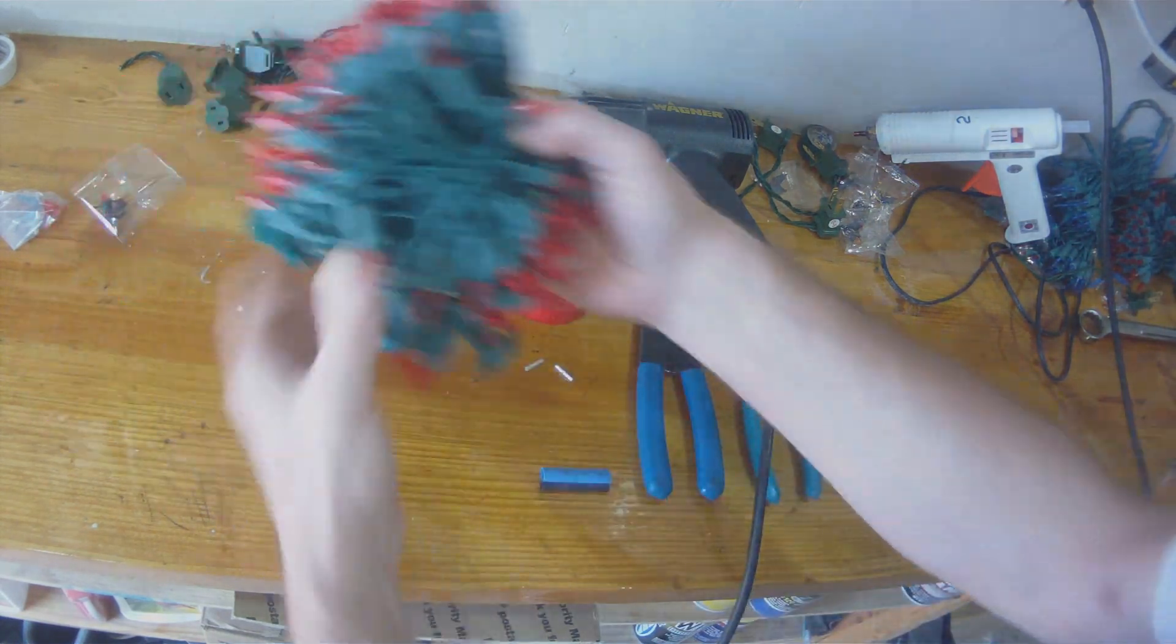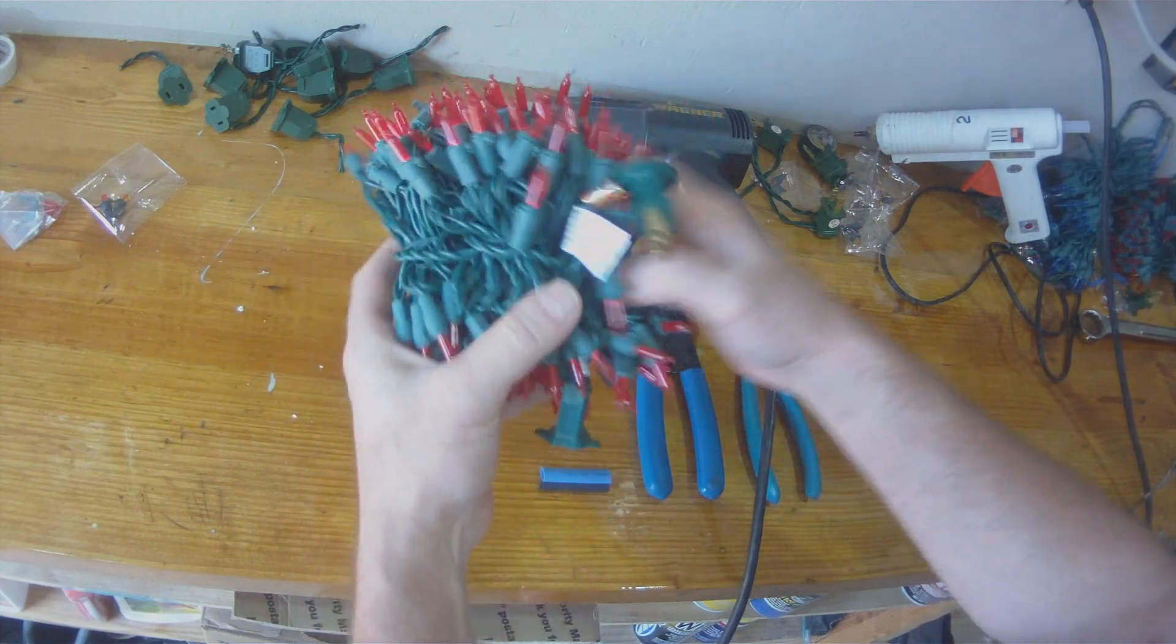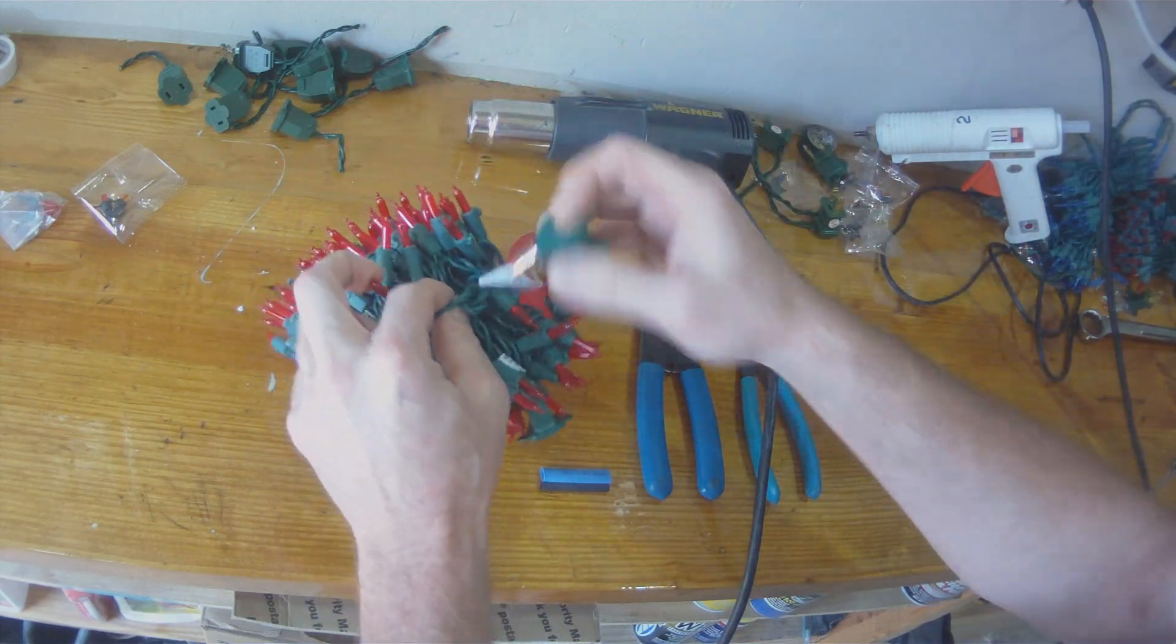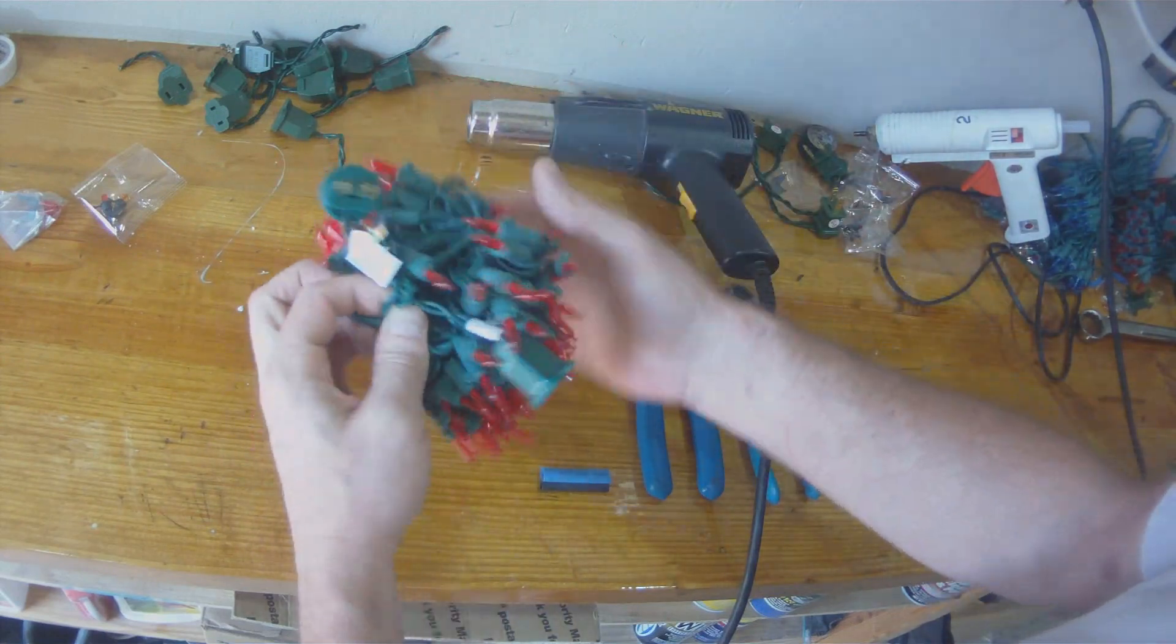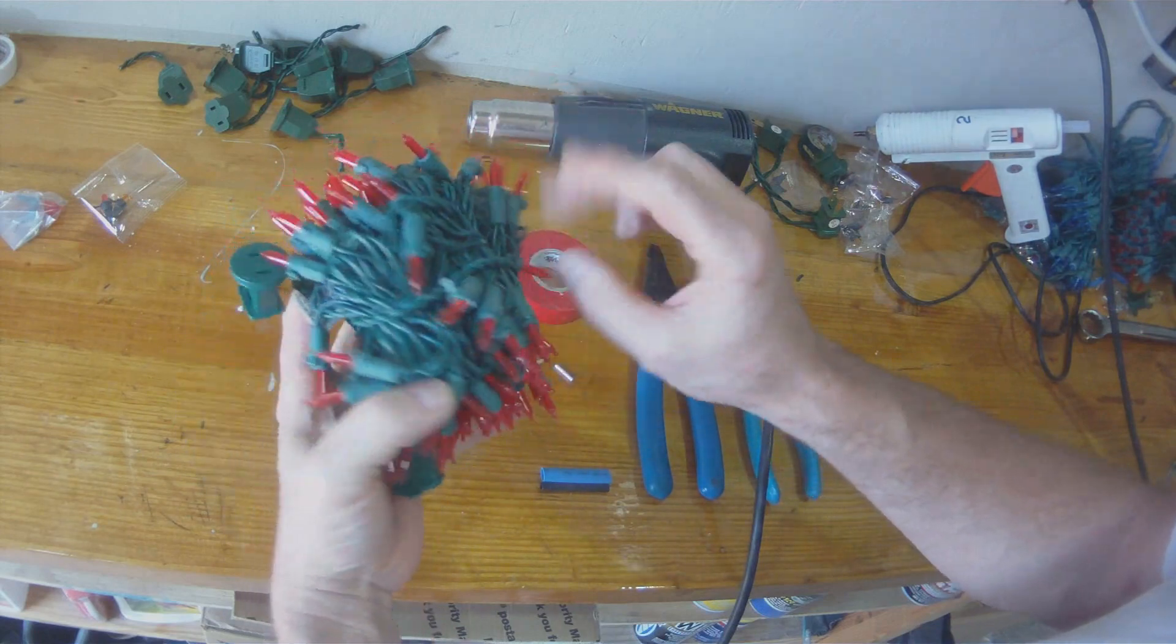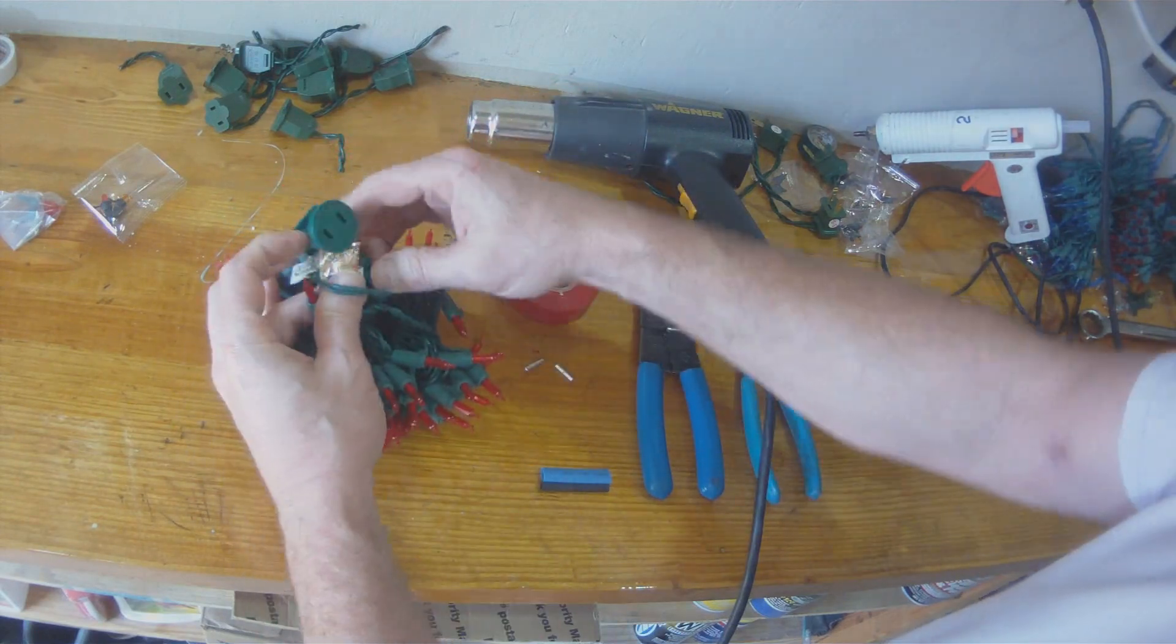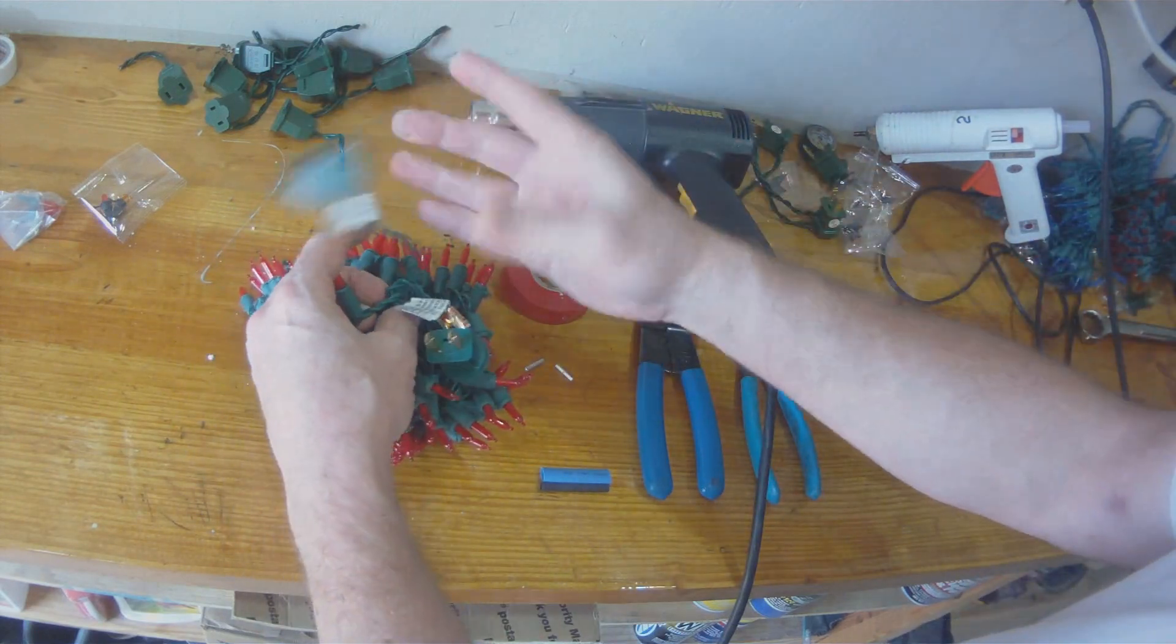For you guys that are going to bash me later saying these aren't LEDs, these are just regular incandescent Christmas lights, these are LEDs.